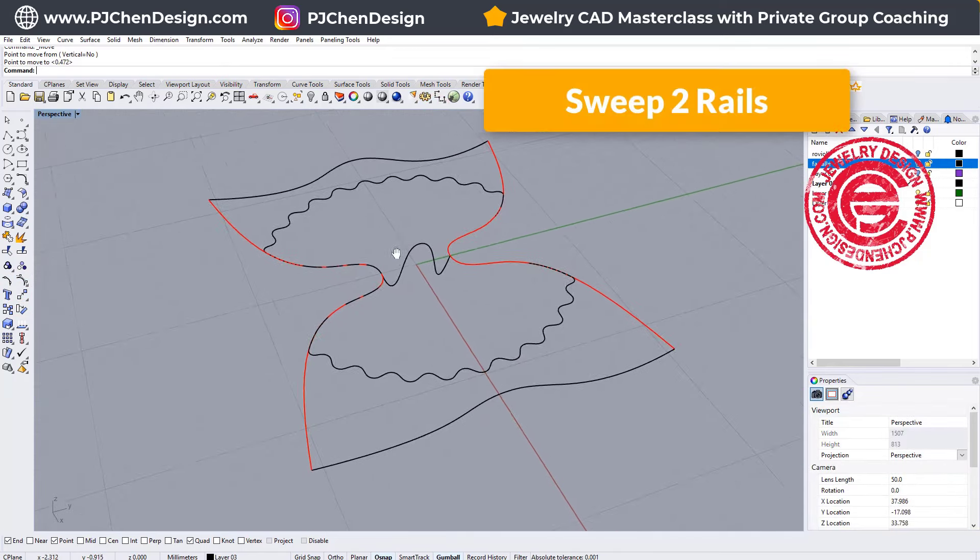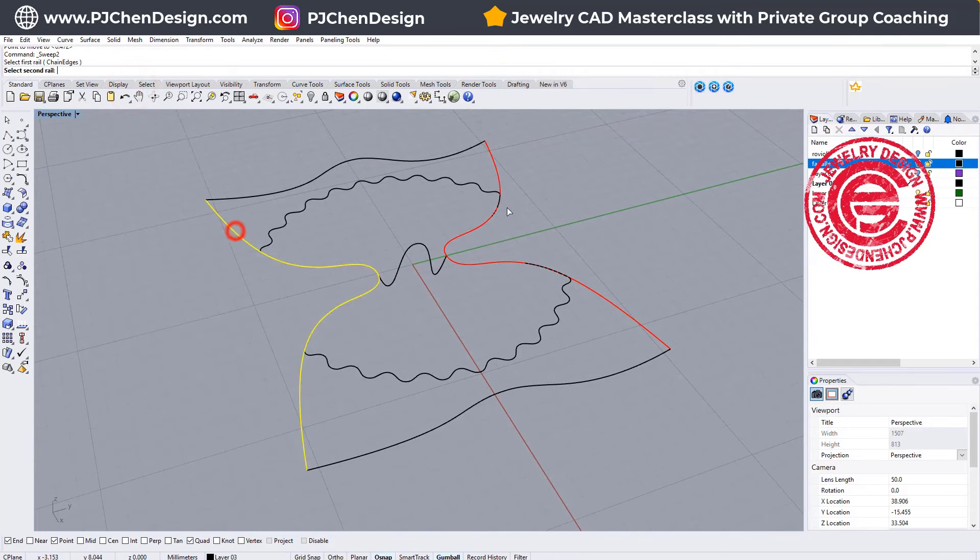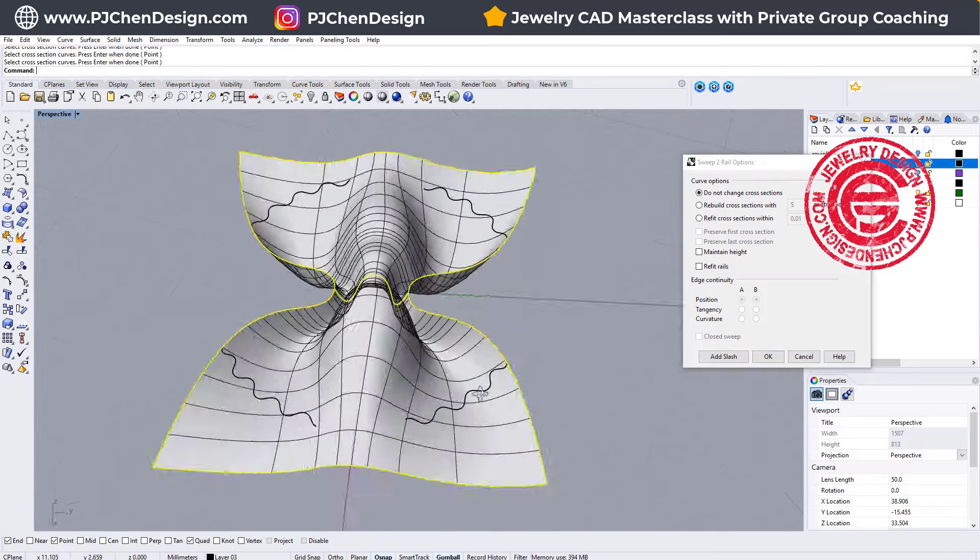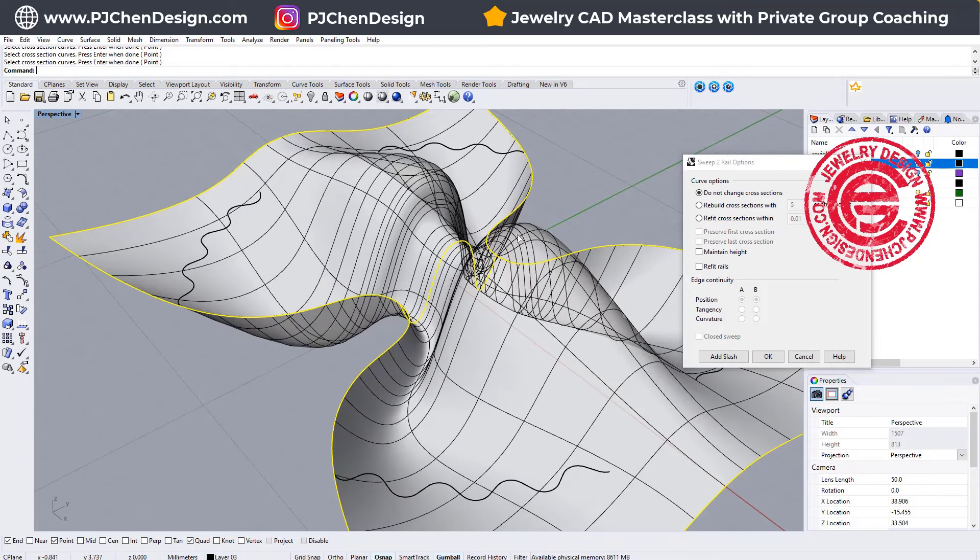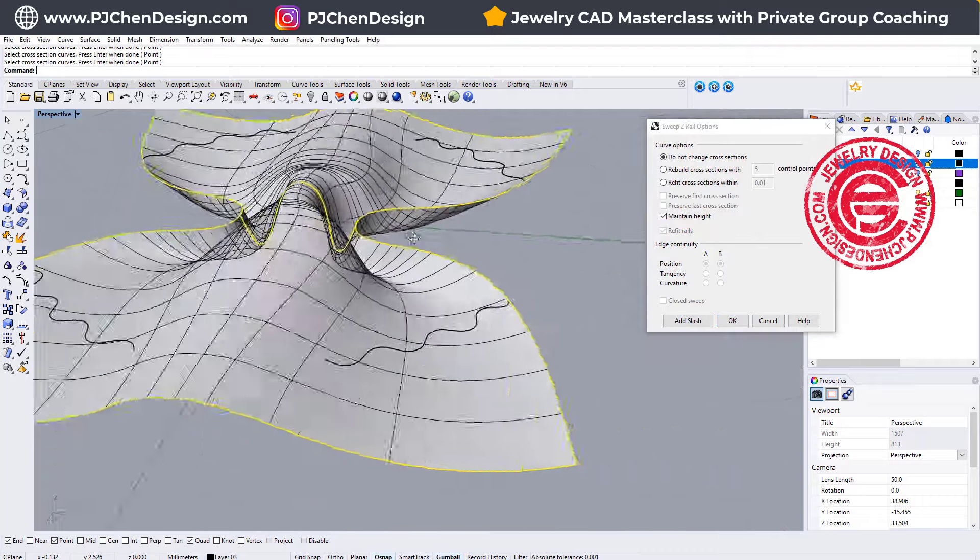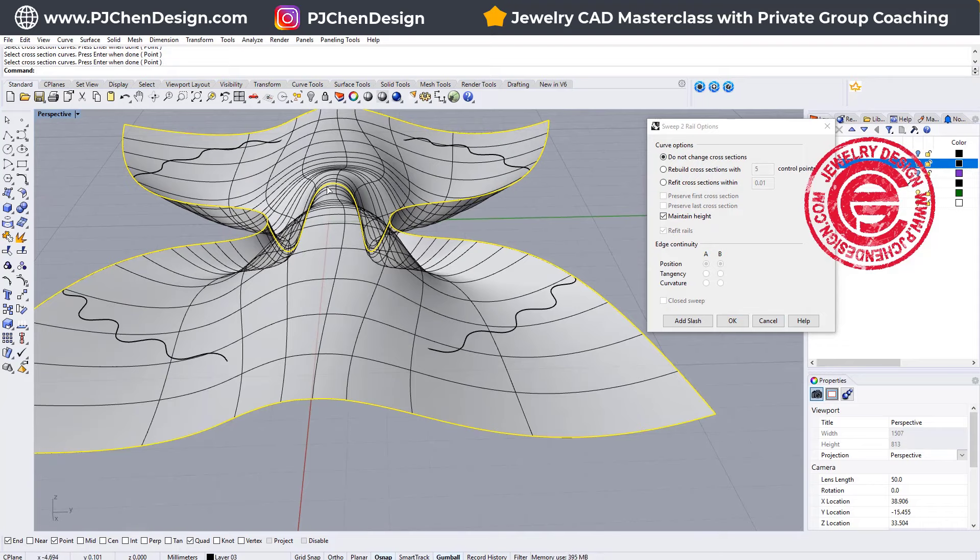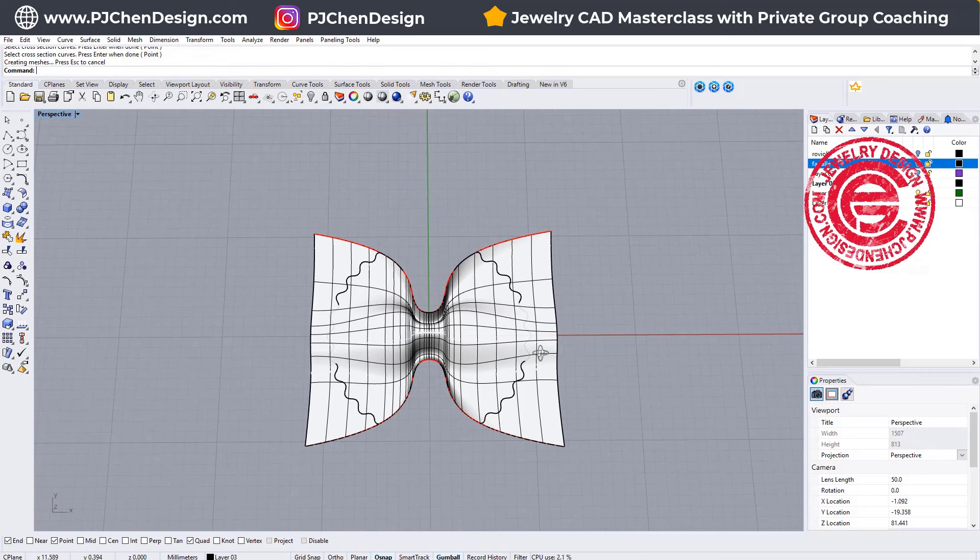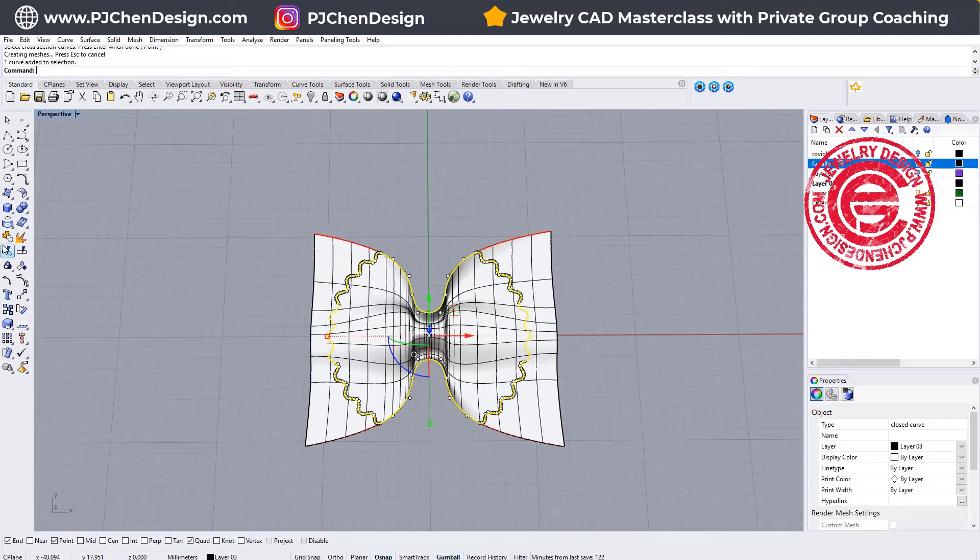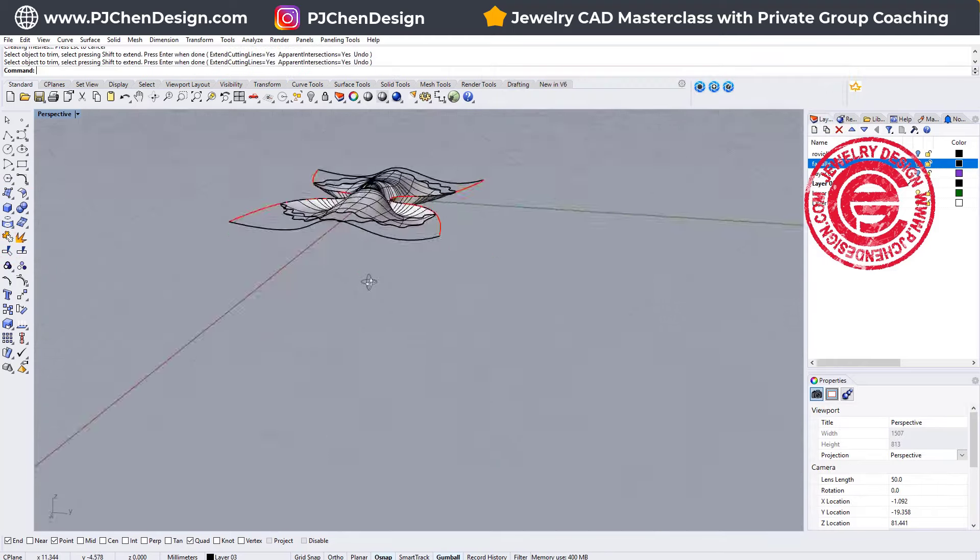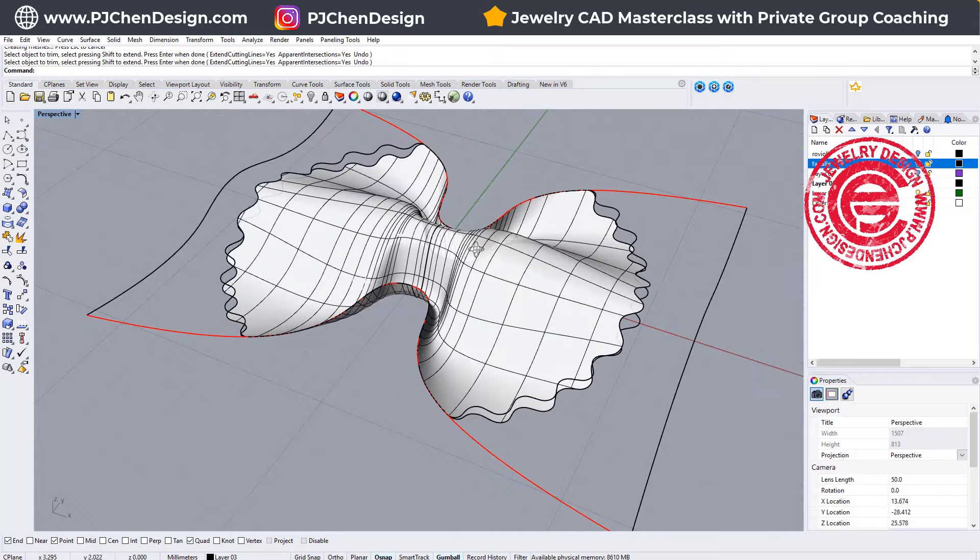Now it's ready for the surface. We are going to use sweep to rail. This is rail one, rail two, cross section one, two, and three, and that's how we get this. If that is too bumpy, on the option box here you have maintain height, so you can see it will at least not be bumpy that much. It will maintain the height possible, and we will click OK. So that is the surface that we have. We simply pick up this pasta shape, and then we are going to trim the extra that we have there. So then we have that single surface.